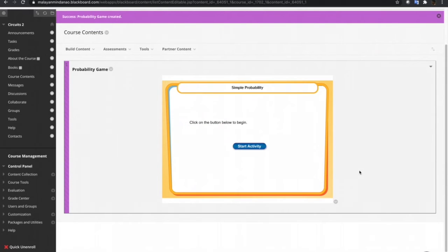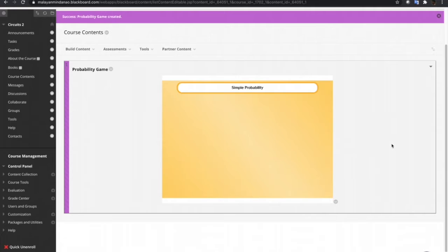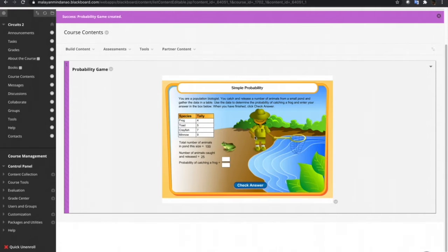Now you can now play the game in the Blackboard Learn course. Start activity and then start the game.